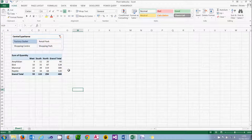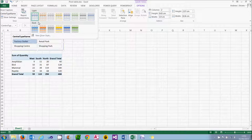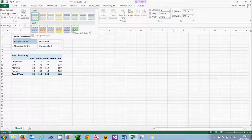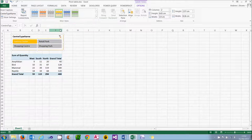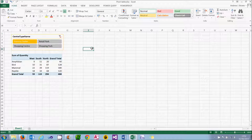The other thing you can do with slicers is format them. If you go to the Options tab you can choose one of the pre-existing formats, or you can actually create a new slicer style — which for me is a step too far. I'm going to choose this orange format, which I'll immediately regret. But that's how you can change the look of slicers.